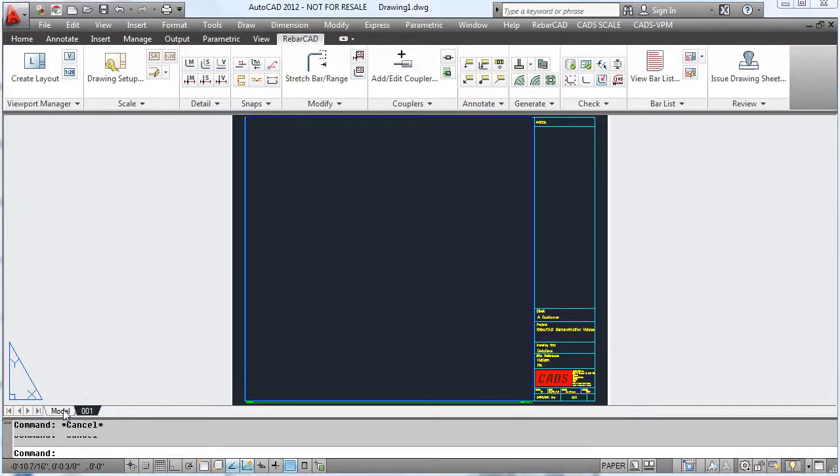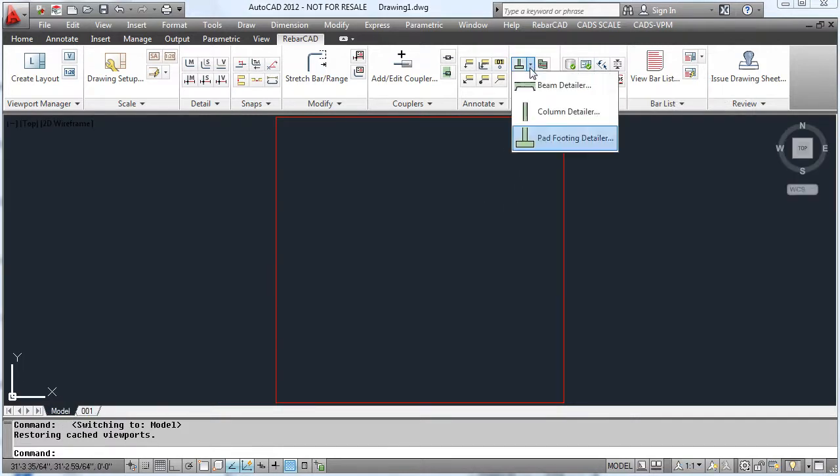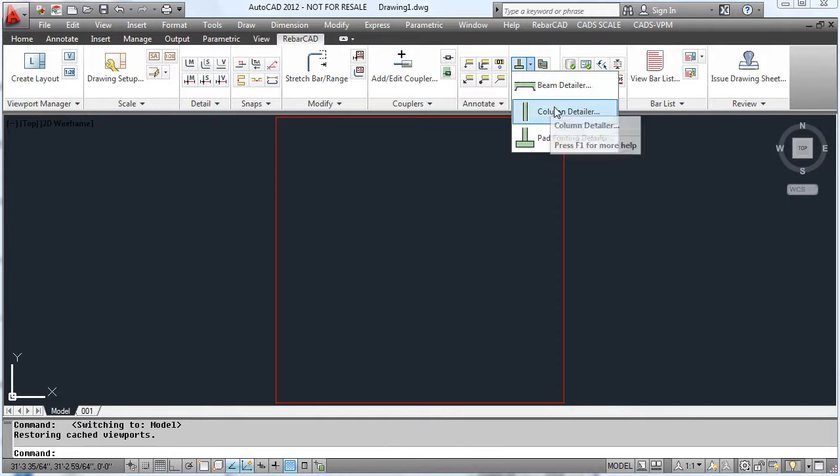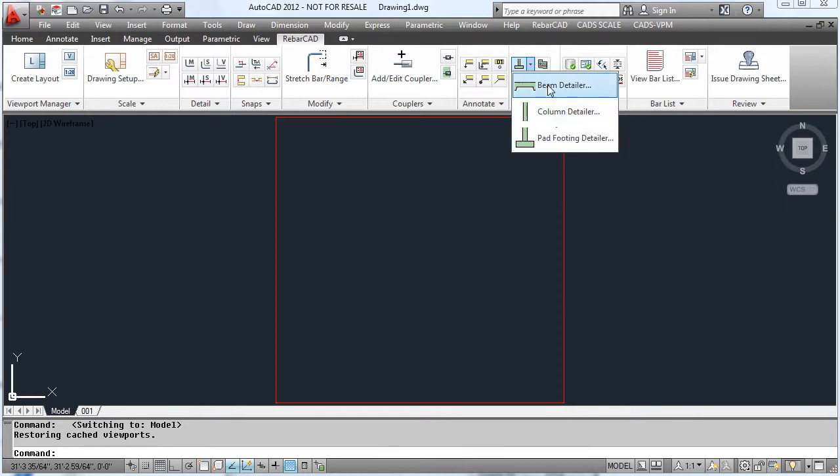Within RebarCAD we can automate the detailing process. For instance, we can detail beams, columns, and pad footings.